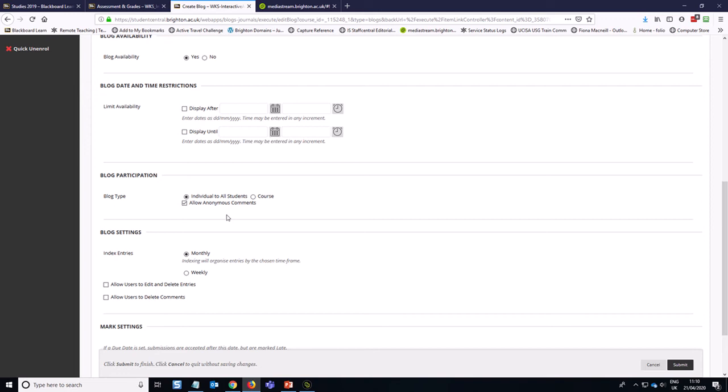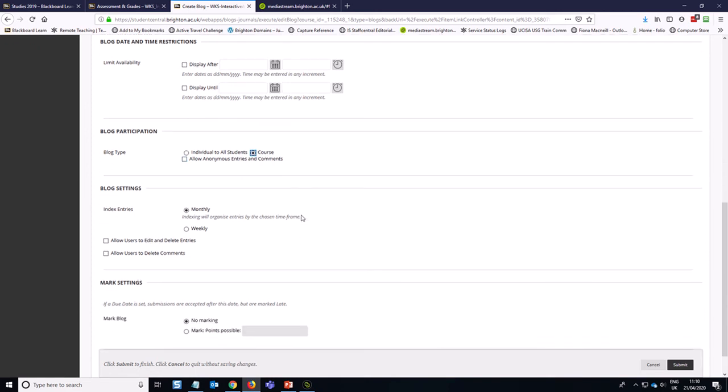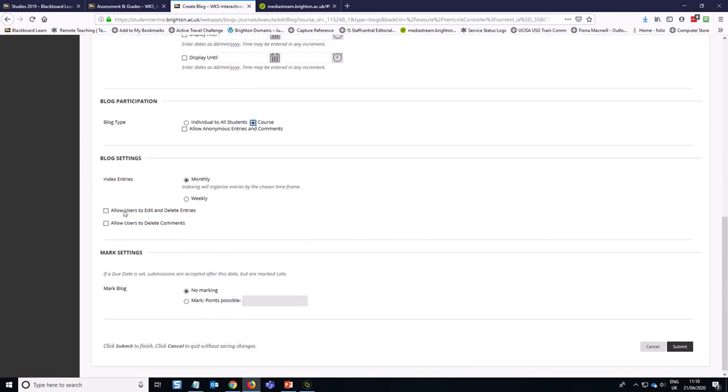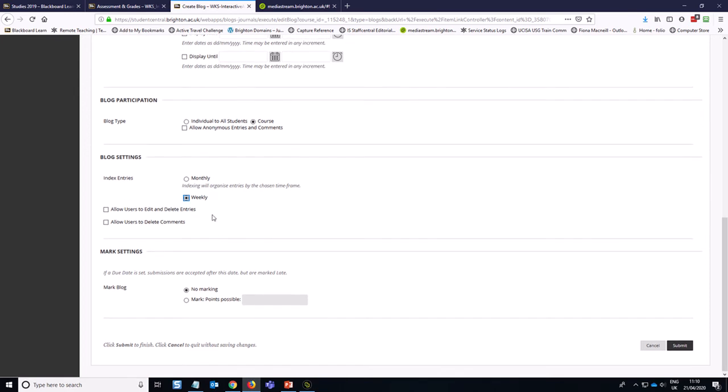What I'm going to do though is I always untick this little allow anonymous comments option. And in this case, I'm going to select the course option. The indexing entries option, I recommend weekly. If it's a weekly blog as this one is, then you might want to see the weekly index so that you can see what's been posted in a given week. However, it's completely up to you. It really depends how you're using the blog. I do like to allow users to edit and delete entries. It's just otherwise you're likely to get a lot of emails from people who are a bit frustrated because they can't change things. And I do allow users to delete comments.